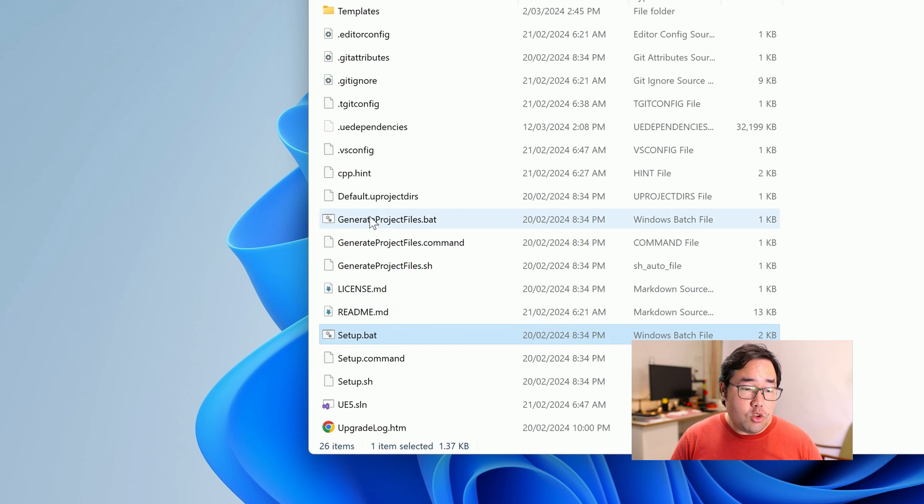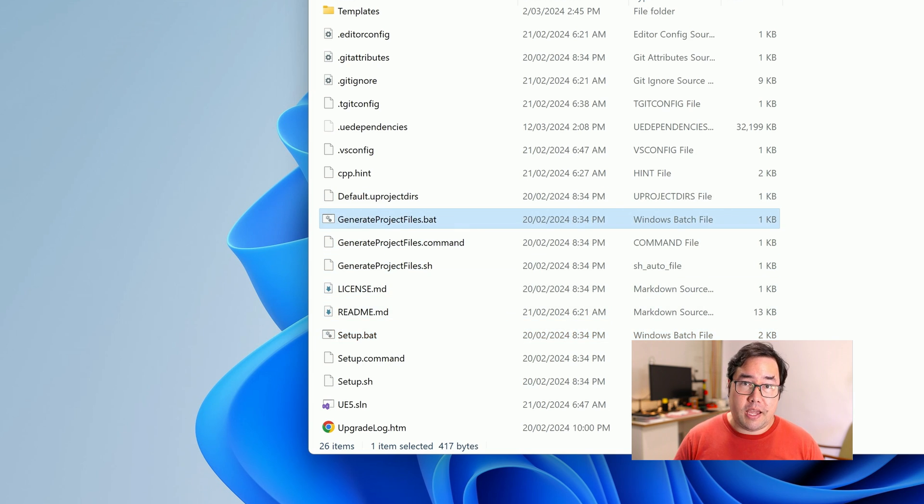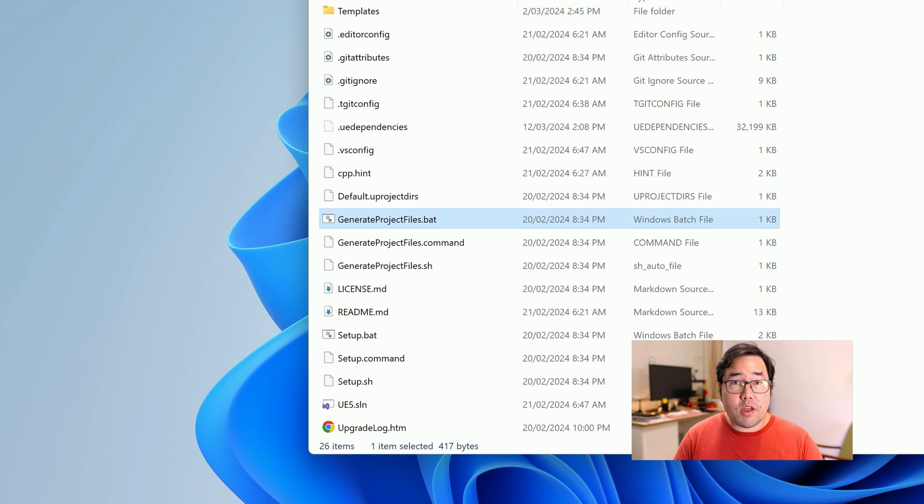Secondly, you'll want to run the generate project files.bat. That's actually going to generate the Visual Studio solution file that will allow you to build this code base into an executable. And after you've run that, you'll actually get this ue5.sln file.